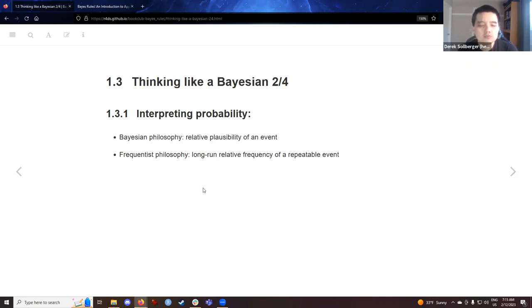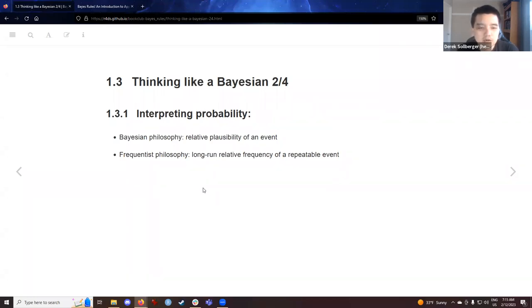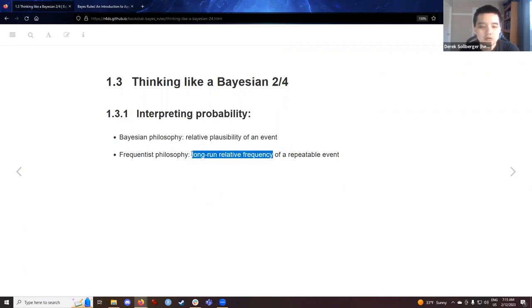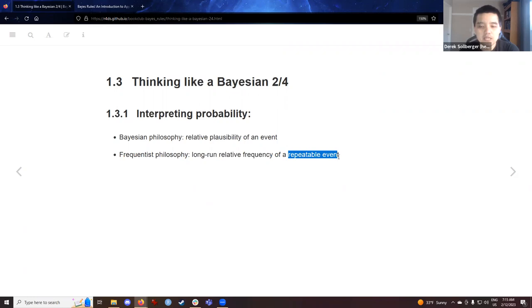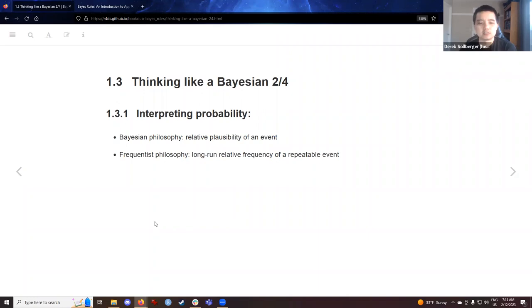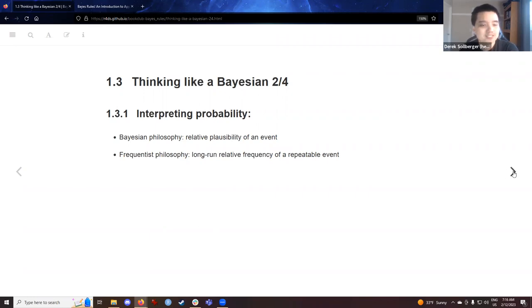So, of course, what we're thinking about today is how to interpret the probabilities. For frequentists, which is the long run relative frequency of a repeatable event. So, the assumptions are that we have many iterations of a scenario and that we can repeat the events over and over again, which might not be true for what we're actually working on. So, the Bayesian philosophy reframes this a bit and thinks about the relative plausibility of an event, which we'll see in some upcoming examples.